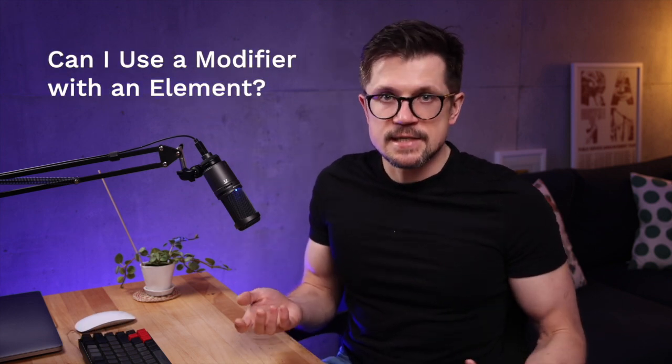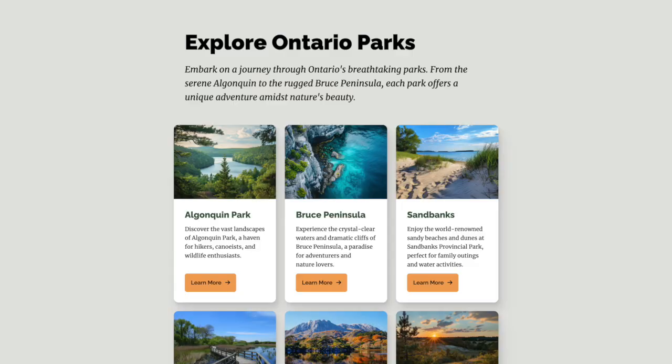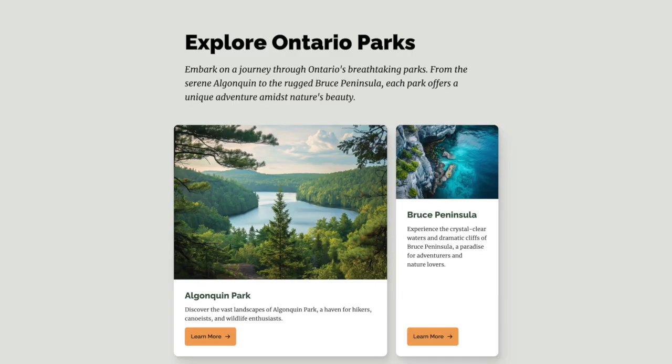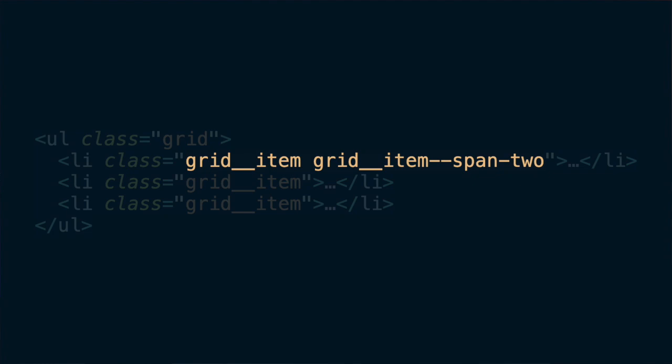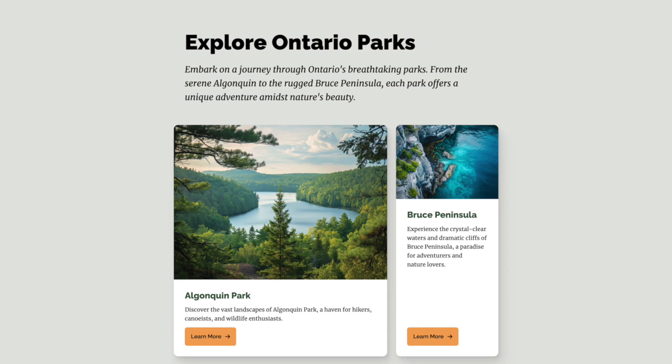A common question: can I use a modifier with an element? Yes. For example, if we want to highlight Algonquin and make the card stretch for two columns, we create a modifier and apply it to the corresponding element in the HTML. Also notice how the card handles different widths easily. We should always strive to create blocks in isolation, with the idea that we don't know the context where they'll be used — it could be a narrow or wide column, and it should still work.